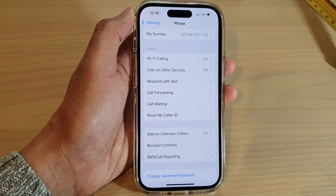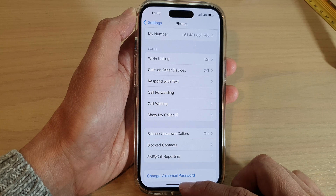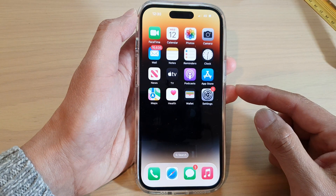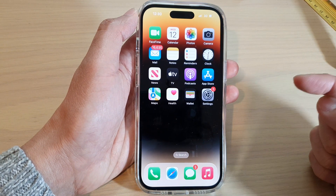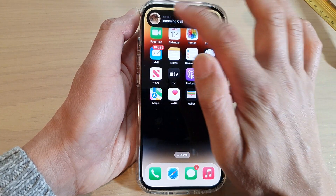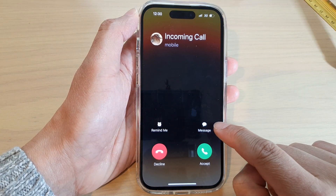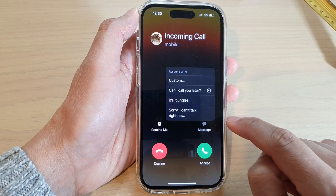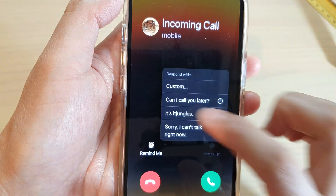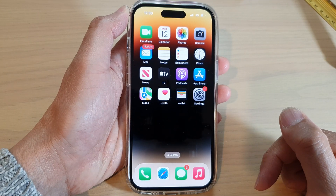Now when you receive an incoming call, you can see that you can respond with the new text that you have set. Tap on Message and here you can see you can respond with that text.